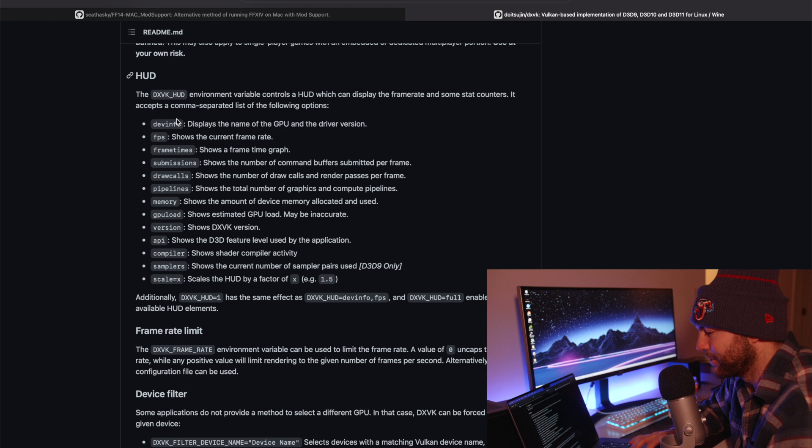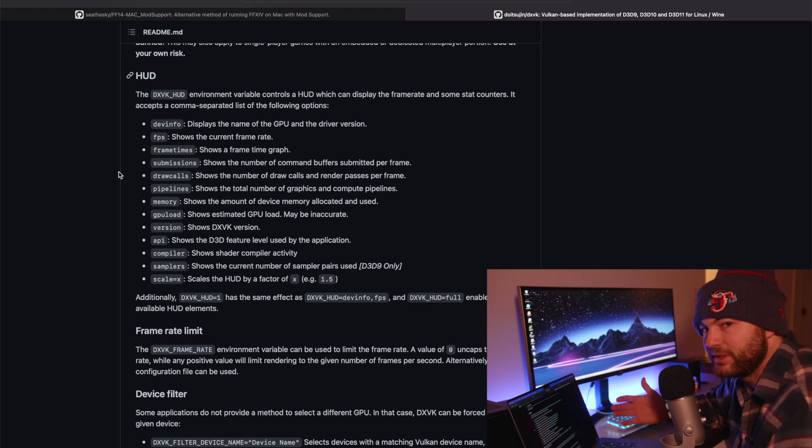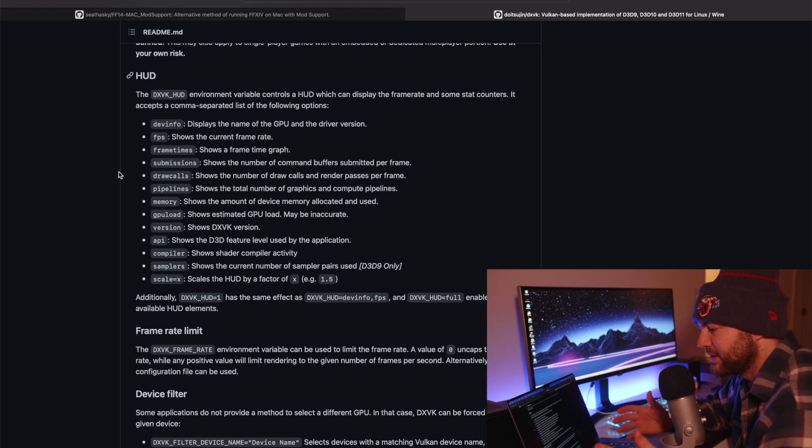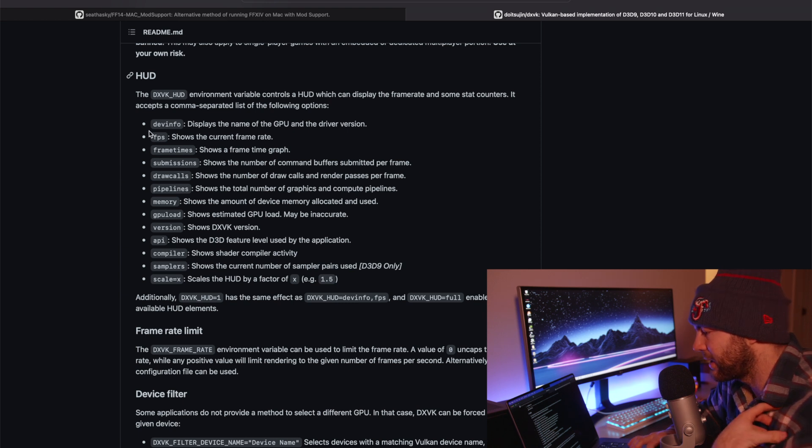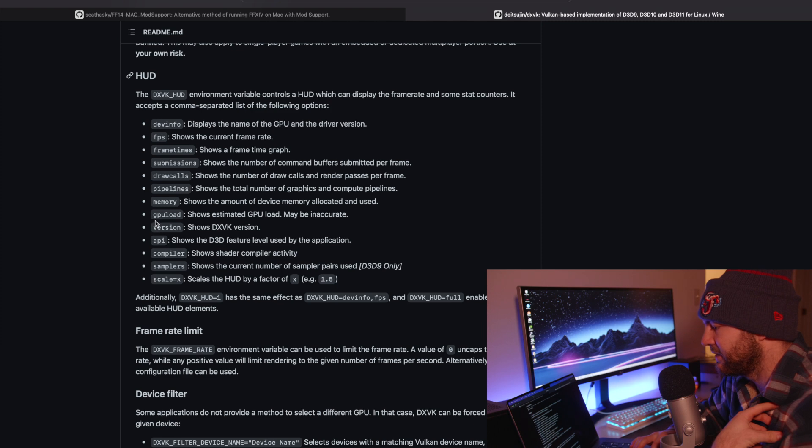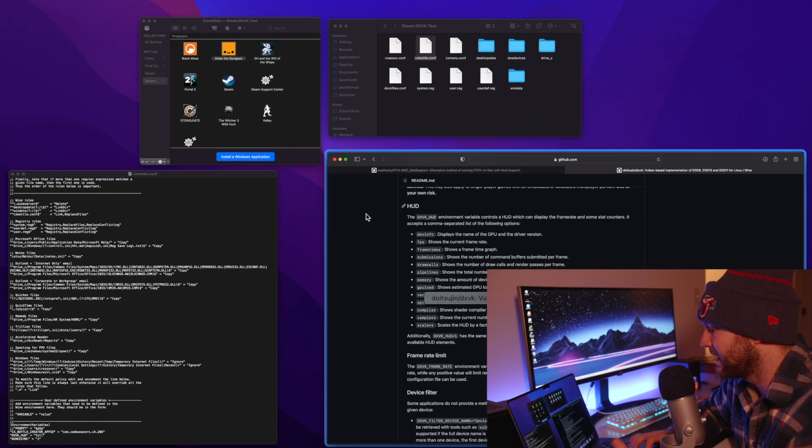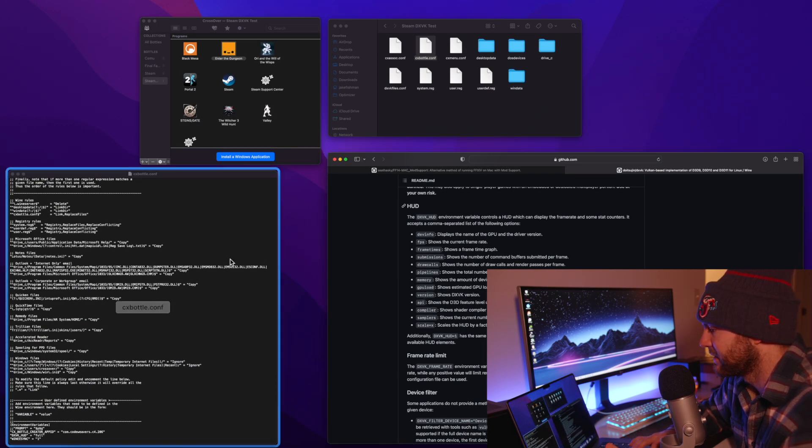So you guys can look through this list yourself, decide hey that looks pretty cool, I want to do this, this and this. So I decided that I want my FPS, my frame times and the GPU load to show up in my HUD. And that's it.